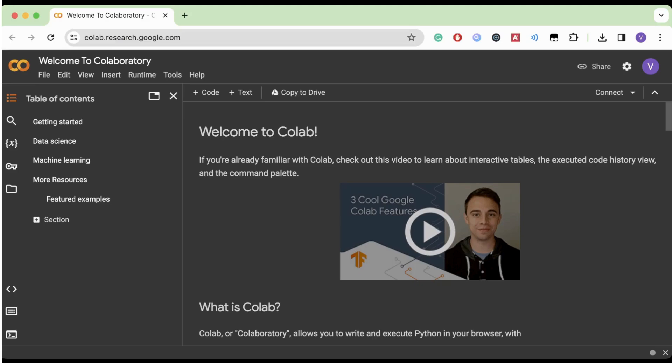Hello future AI experts. Welcome back to our exciting journey into artificial intelligence and machine learning. Today we're going to be setting up our very own AI lab right on our computers. I'll introduce some cool tools and libraries that'll help us do amazing things with AI. If you're ready to turn your computer into an AI powerhouse, then let's dive in.